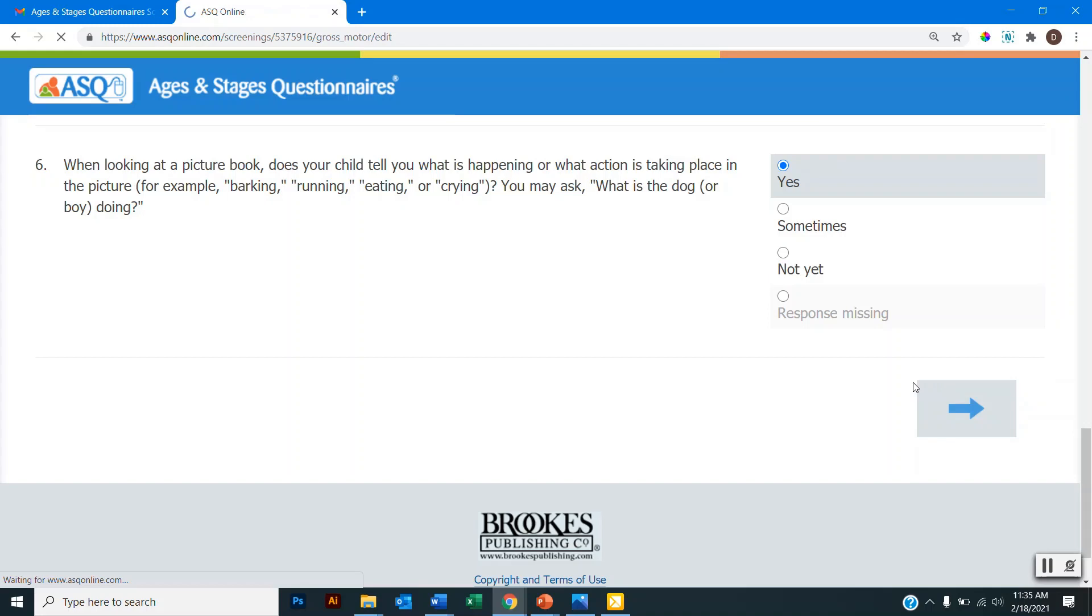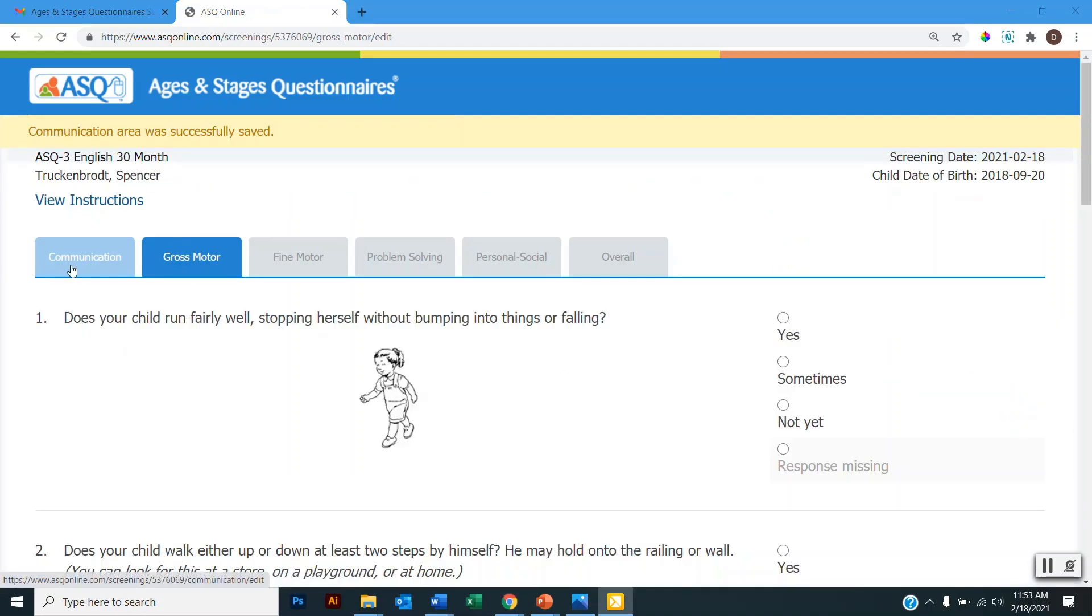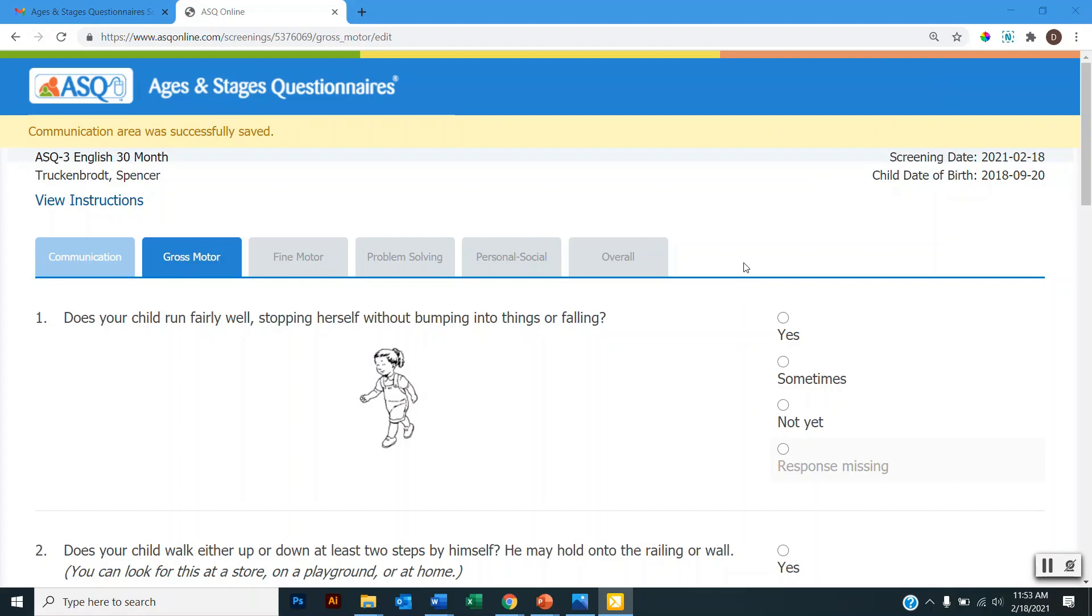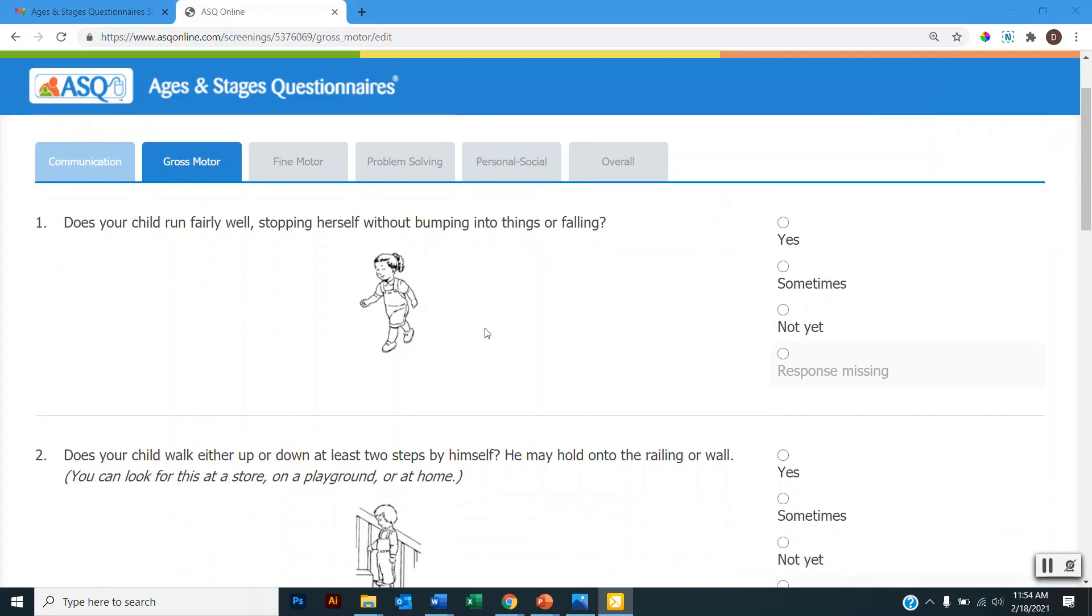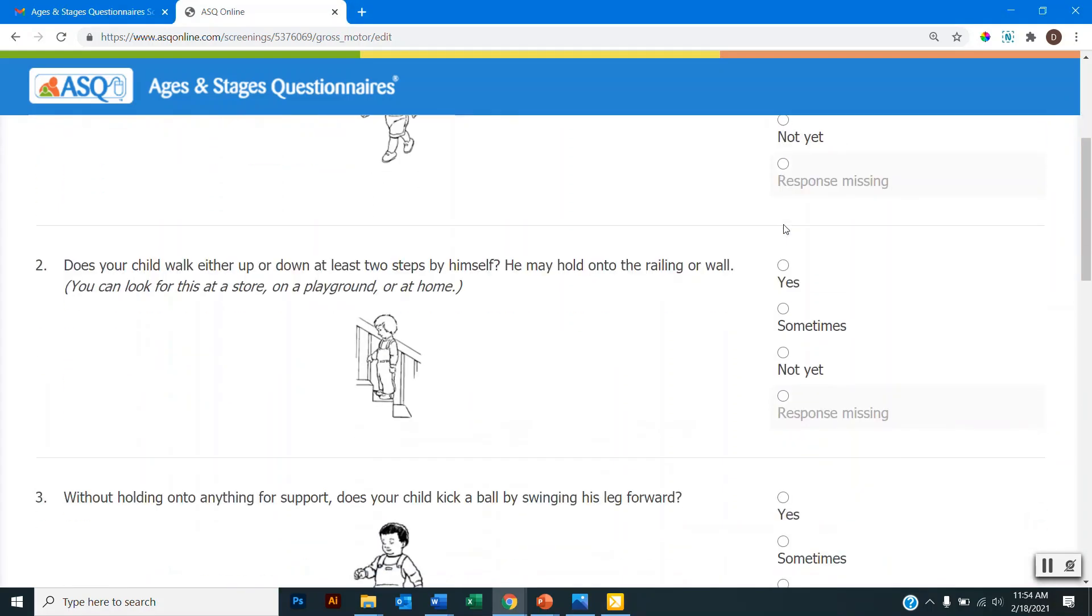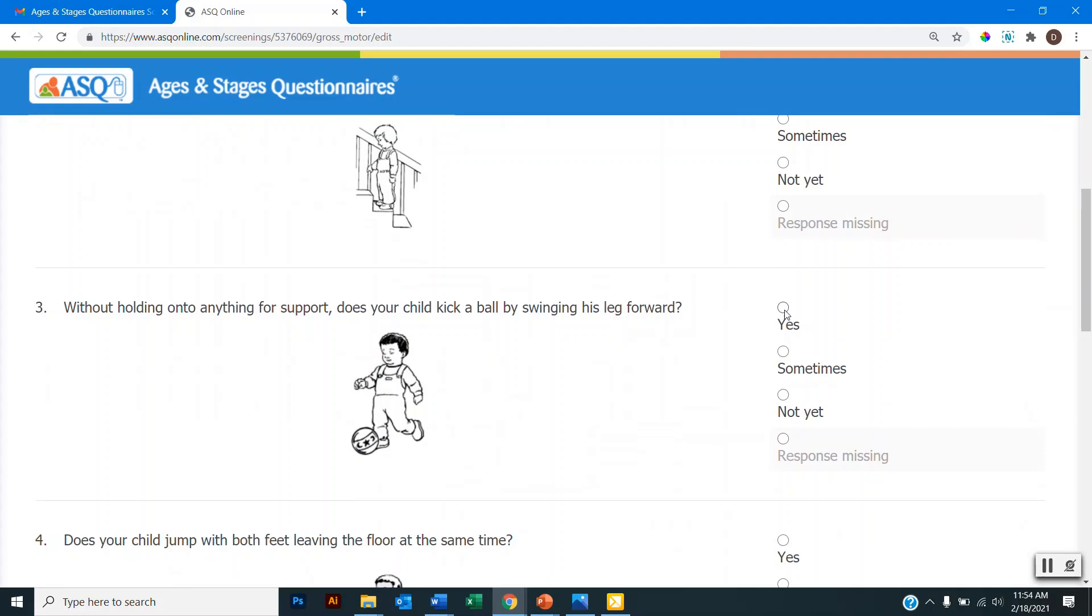So when I click that, I can see that I have progressed through the communication area and I am now in the gross motor area. The system will also tell me that the communication area was successfully saved, but it is important to note that it's only saving my progress within this session. So if I click this X and exit out of the window, I will lose my progress. And when I return to family access, I'll need to re-complete the questionnaire. So you can see that some of the items are provided with an illustration, and this can help give me an example of what the item is asking if I'm a little unsure about the item.